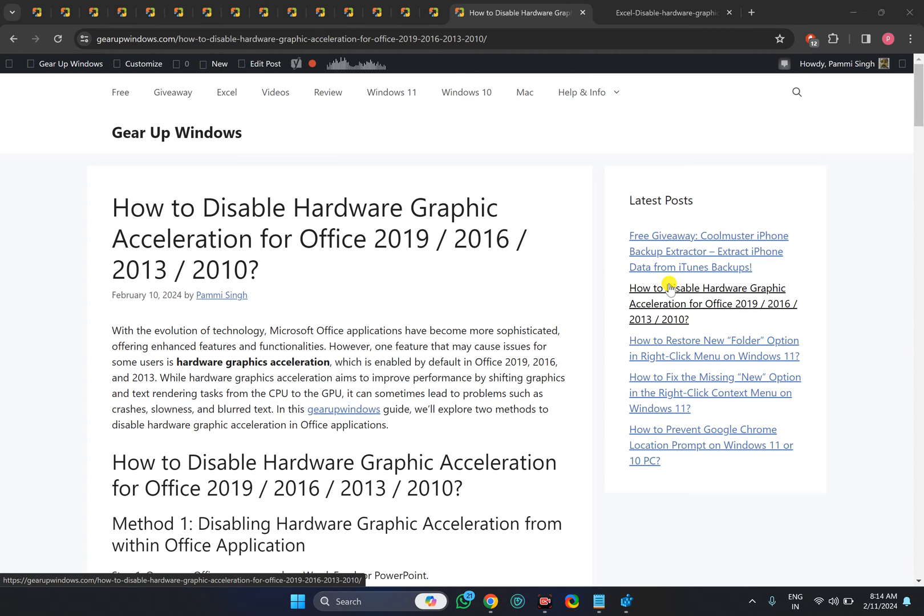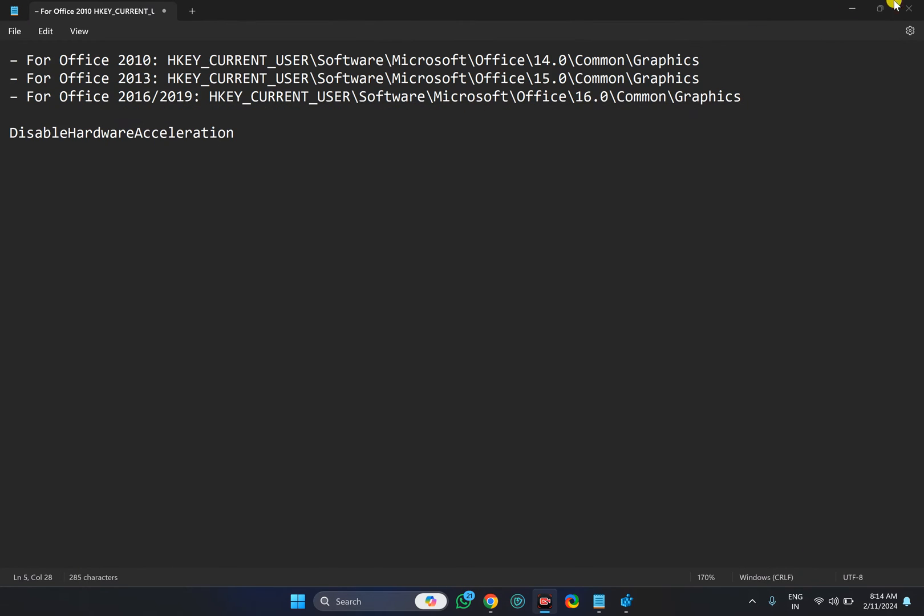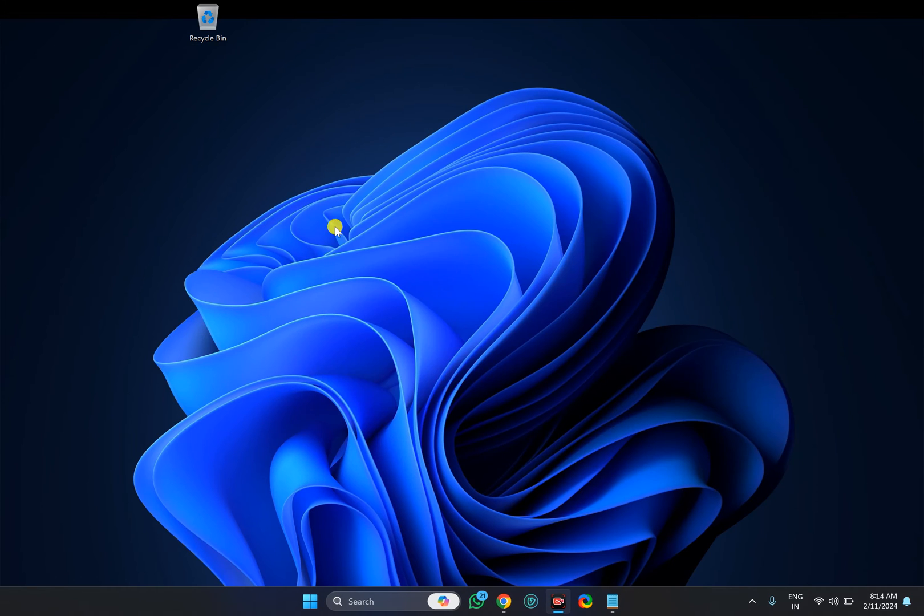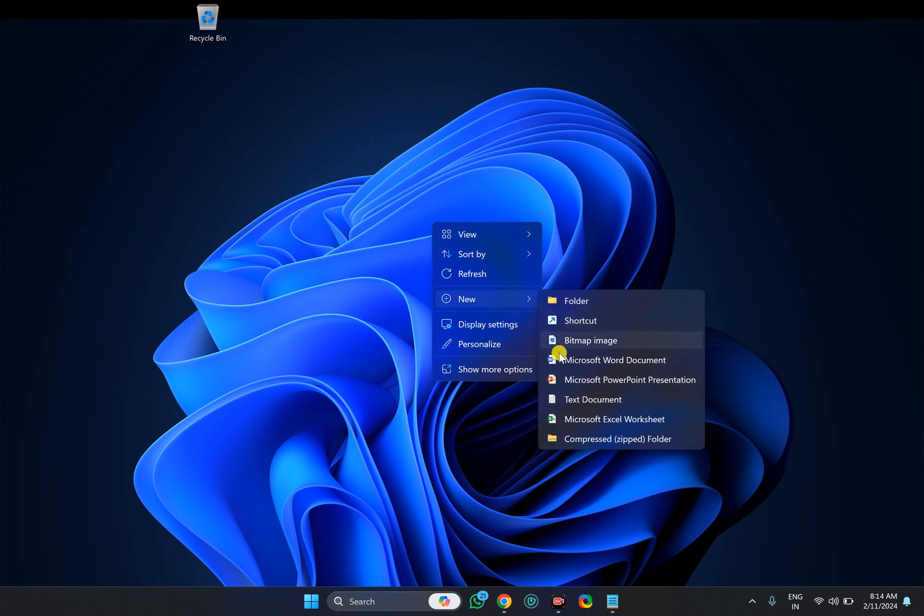For this, there are two methods. You can use either one, or in case the first option doesn't have the setting available, you will need to use the Registry Editor.